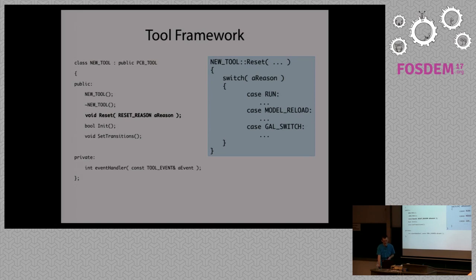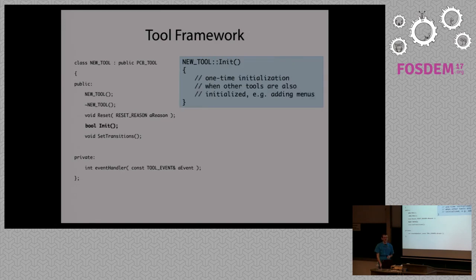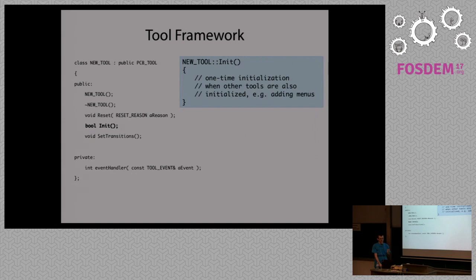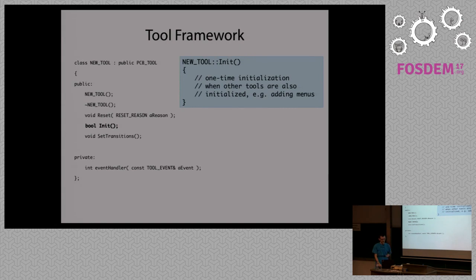So you have a chance to react here before anything bad happens. Then there is also the init method. And it is different from the constructor in that all the other tools are already created when the init method is called. So if you need to cooperate with something else, that's the right moment to use the tool manager.